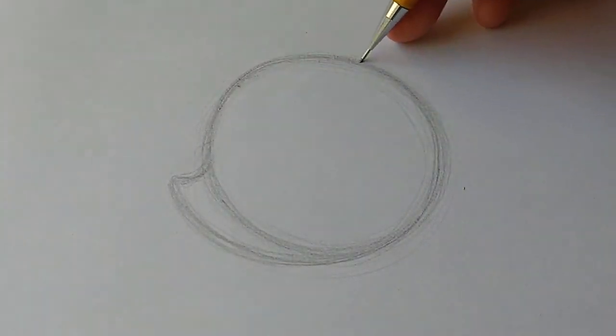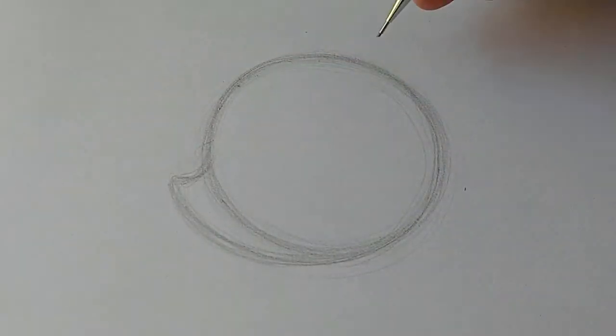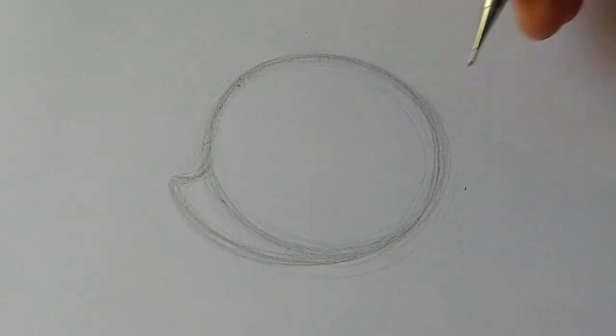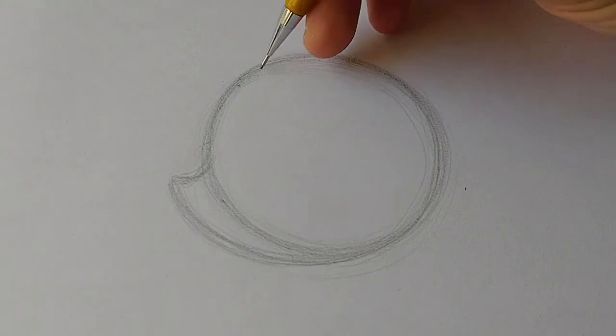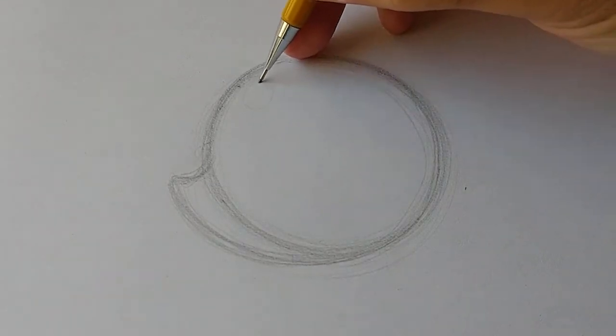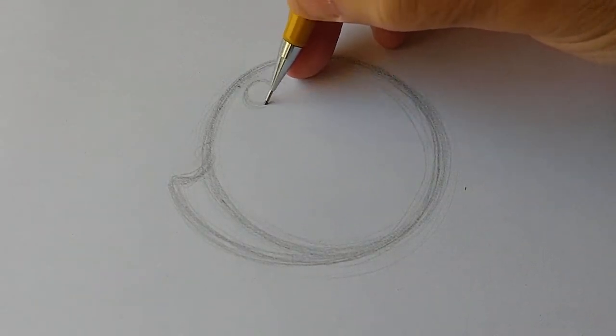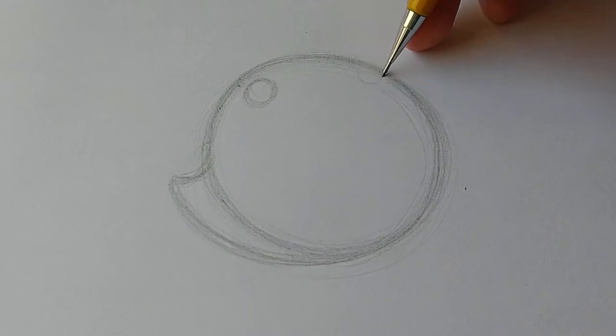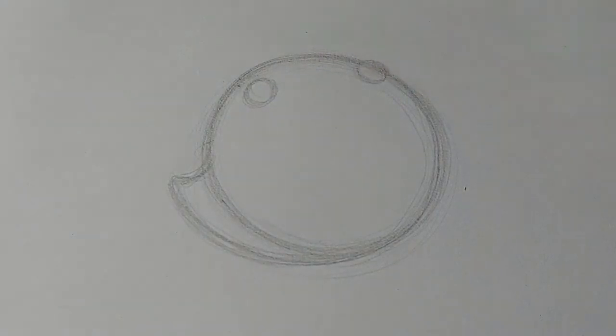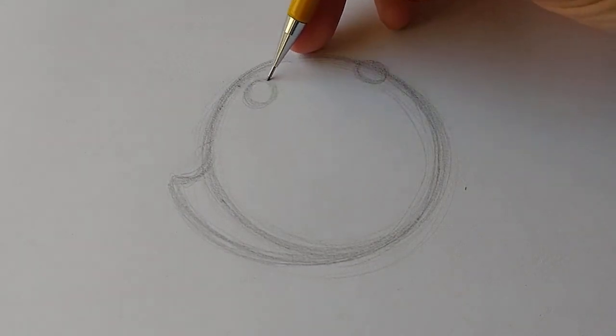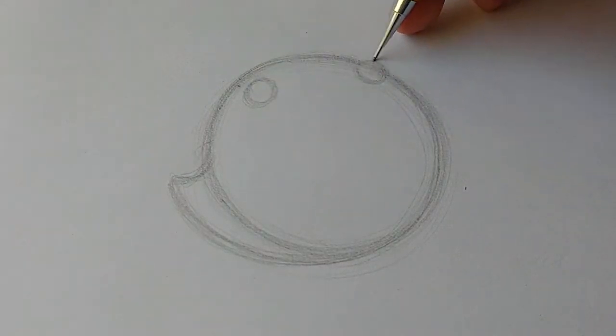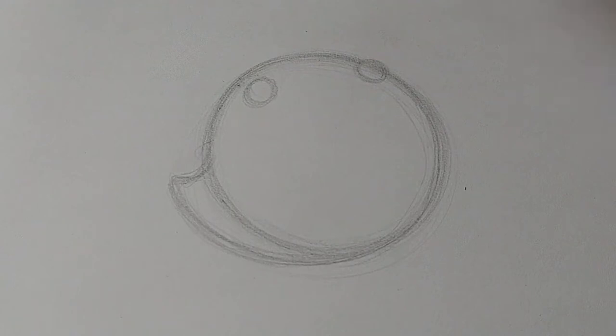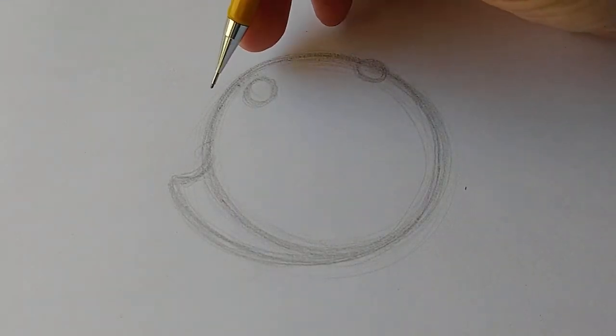We have the circle here and we're ready to start drawing this little fella. Let's do the eyes here, one right here and the other one right here. The eyes are actually the same size. The perspective is not that drastic, so one circle and another one here.